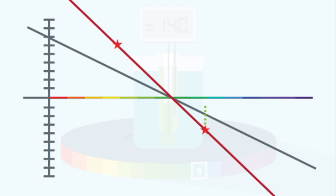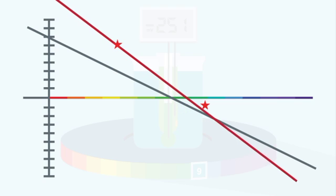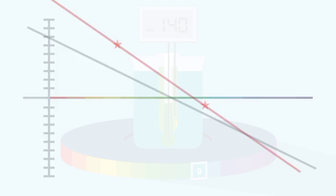However, when plotted, the actual value at pH 9 is above the ideal line. By using these two calibration points, a straight line can be plotted, and the equation for this line can be used to convert millivolt readings into pH.